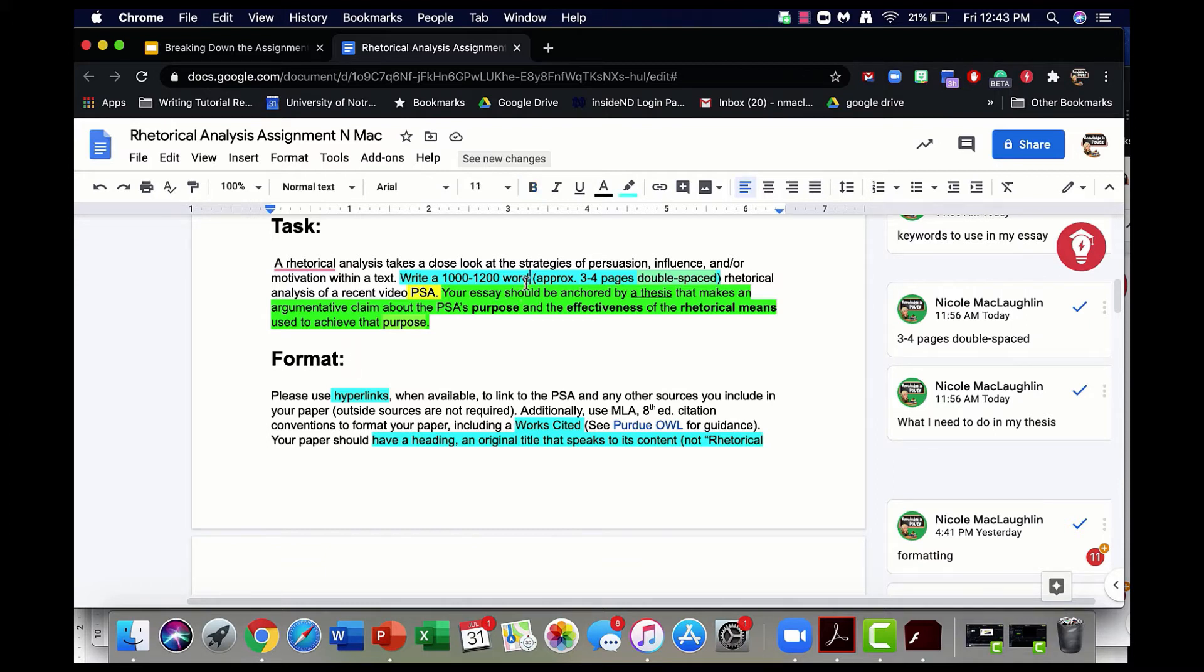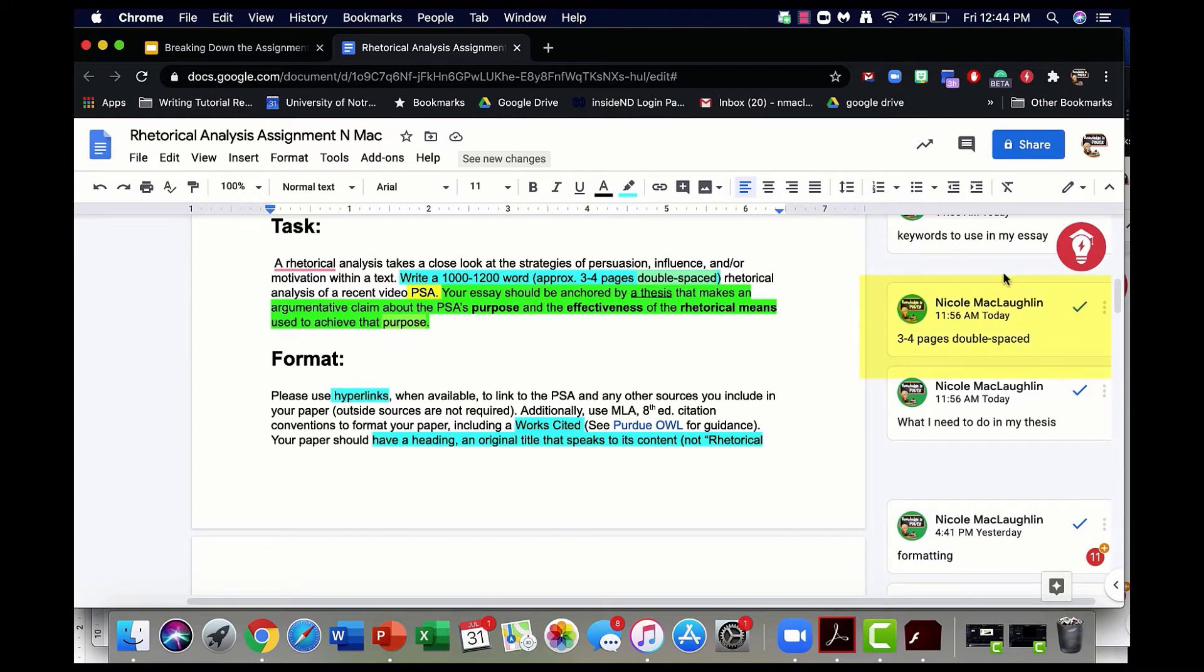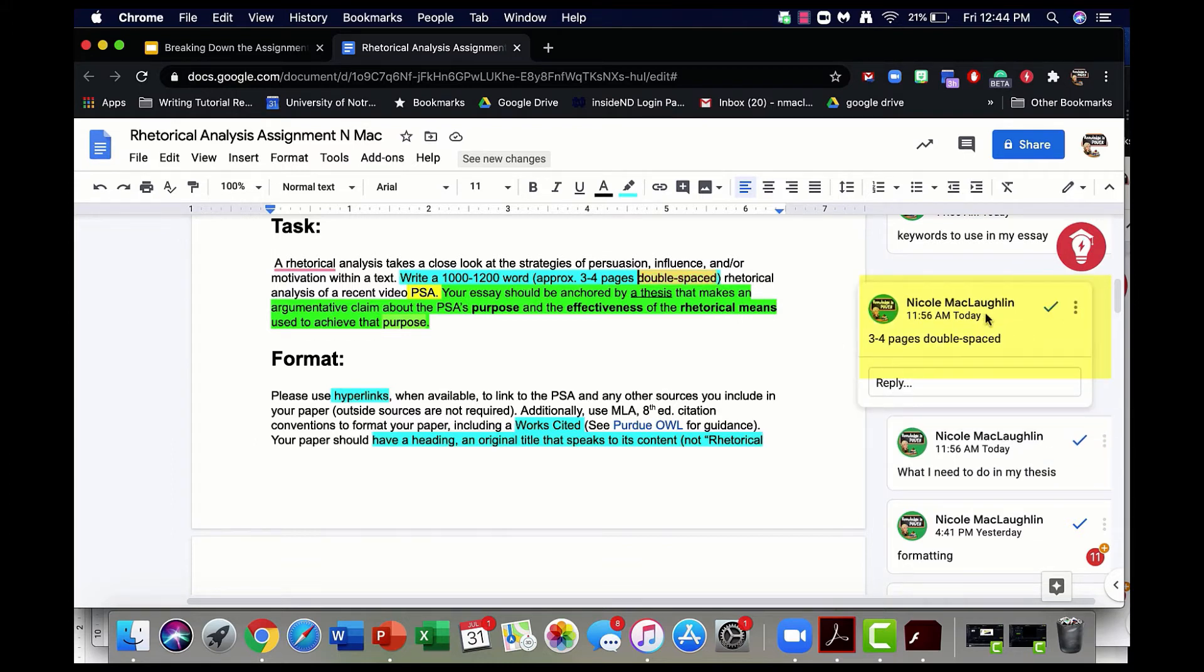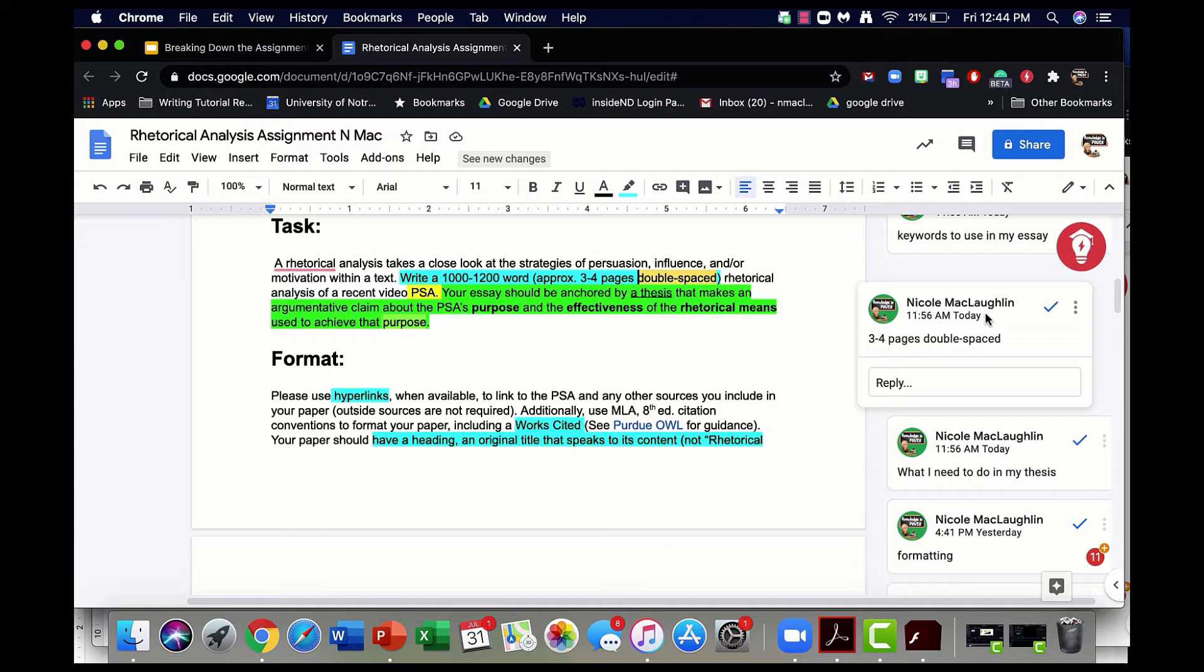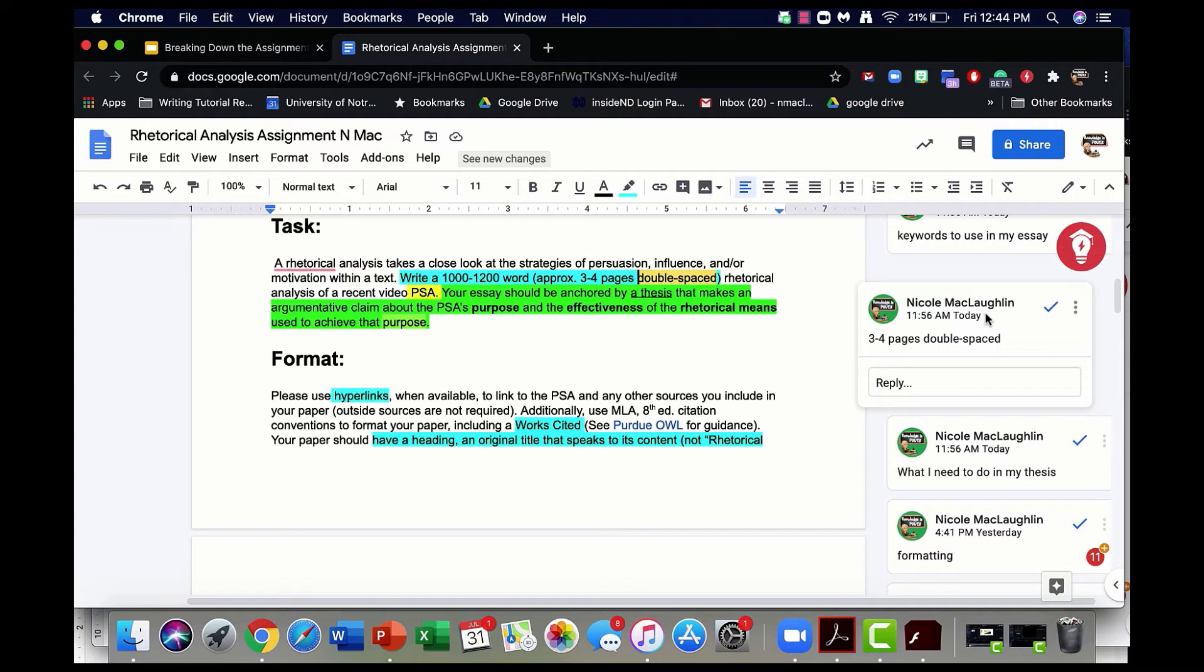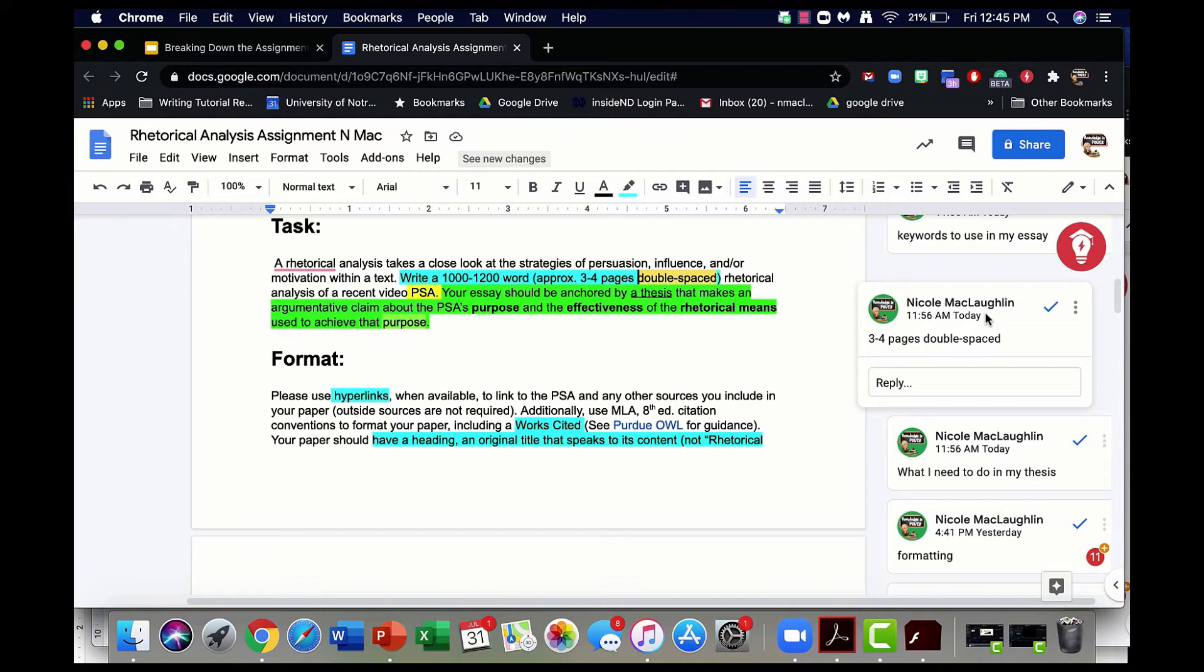I found another really important assignment requirement here in the task section. This speaks to the length of the essay. Whenever you find that, you want to highlight that. I've noted that with a comment out here to the side. Now I have a pretty strong understanding of what this essay is about. I am analyzing the strategies of persuasion that some PSA uses in trying to reach its audience. PSA stands for a public service announcement. In this particular section, this is a certain genre of ad that students have been studying. A public service announcement is something like an ad that's not selling a product, but it's selling an idea. That idea is most often for promoting the common good. You may have seen something like an ad aimed at parents trying to teach parents how to talk to children about drug addiction. That's a classic example of a PSA.